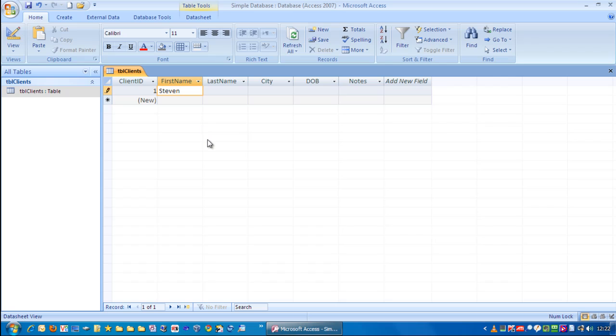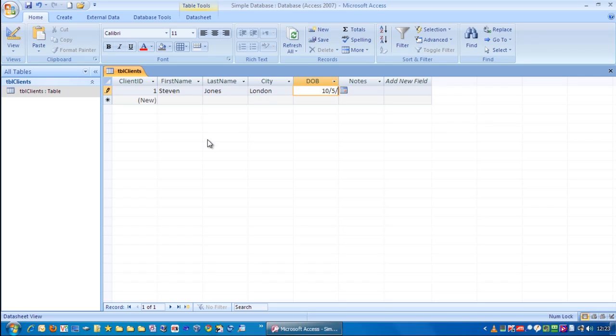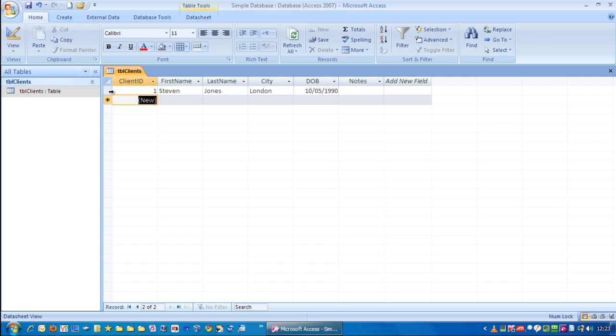Let's just enter in some data. Date of birth. Let's say the 10th, the 5th, 90. We're going to leave the notes clear for now. I'm going to tab across and it's gone to a new row down here. And that means that is saved. That record is now saved in the database.